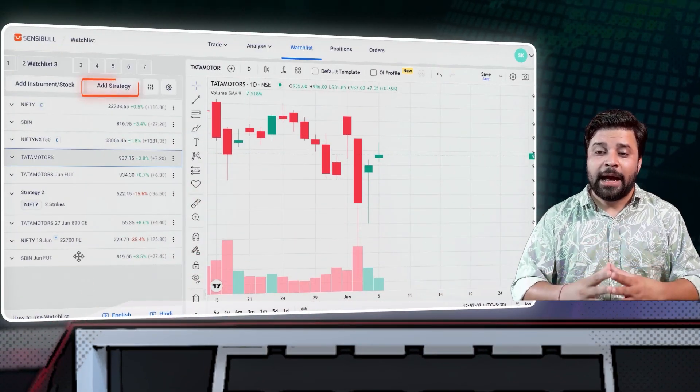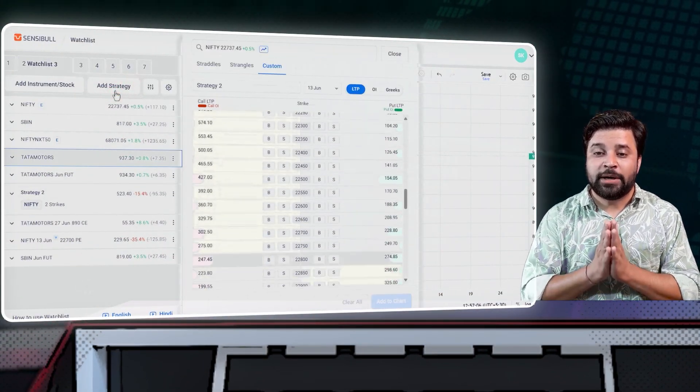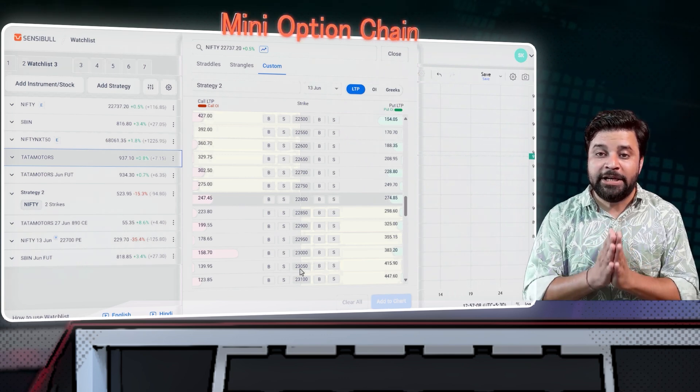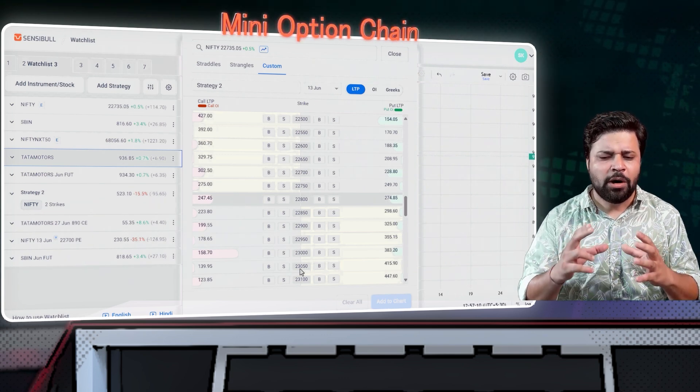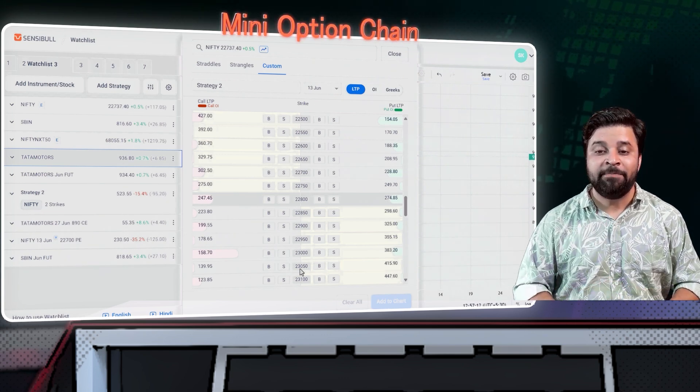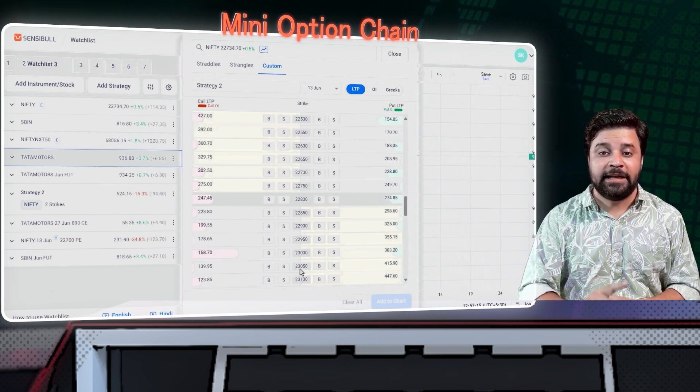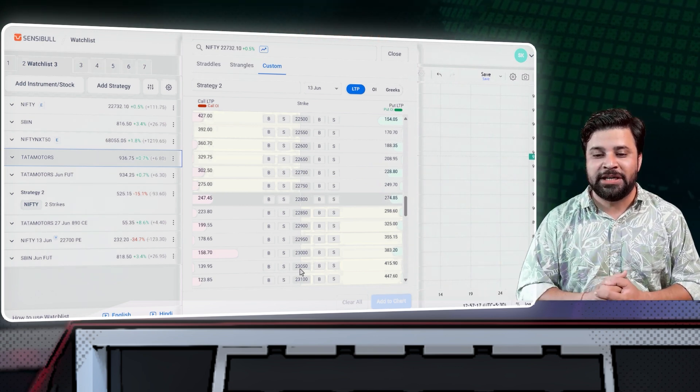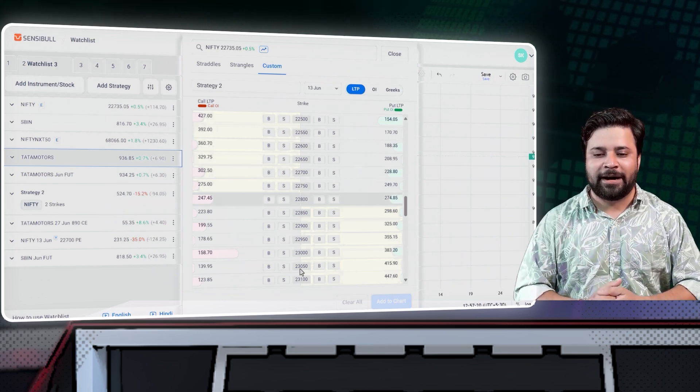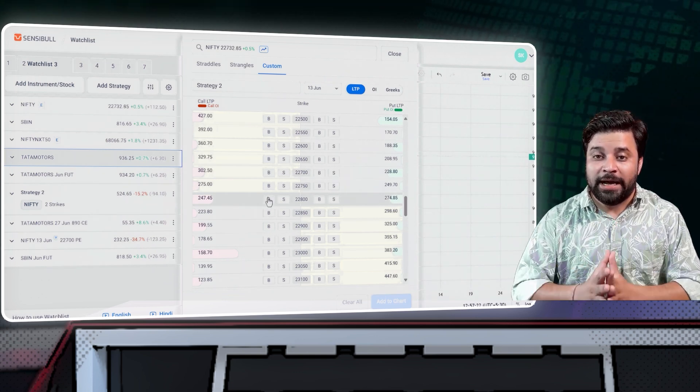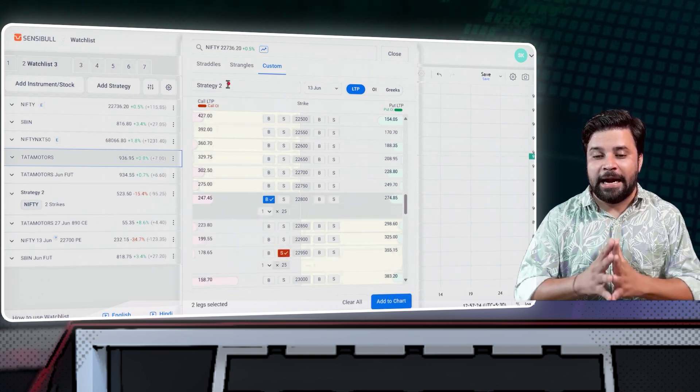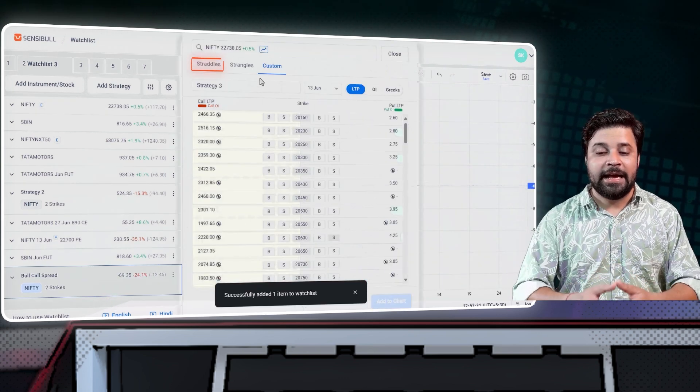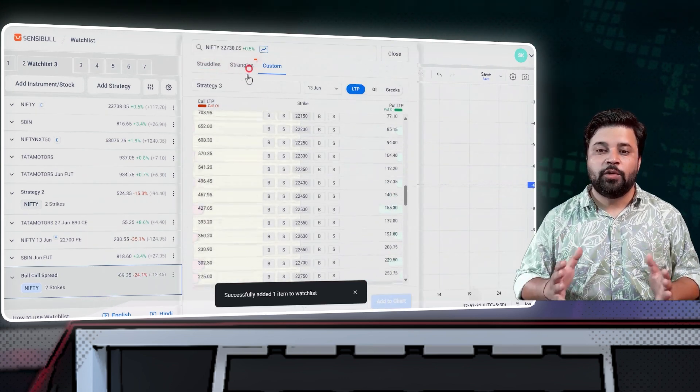To do that, tap on strategy button over here and you can see a beautiful mini option chain. A mini option chain is basically a smaller version of regular option chain. The size may be small, but you can do everything that you can do in a regular option chain. Basically, chota packet, bada dhamaka. Here you can select your legs, name your strategy and add it. You can add custom strategies or ready-made strategies like straddle, strangles.